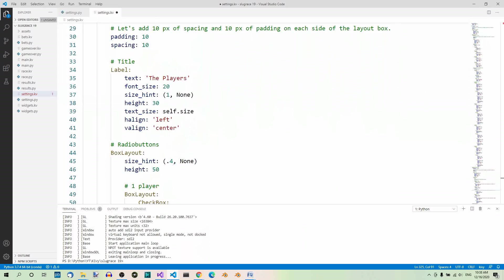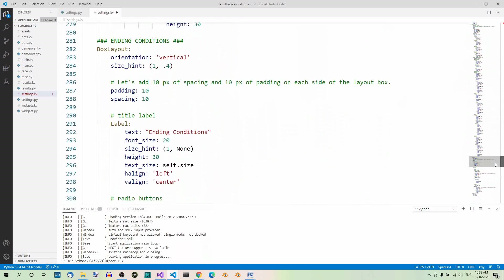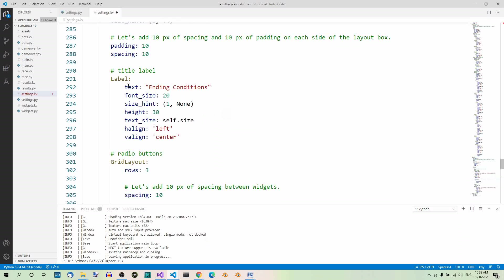Now have a look at the larger font size labels used for the titles. Here's the Players label — it has text, font_size 20, size_hint (1, None), height 30, text_size self.size, halign left, valign center. The Ending Conditions label is similar: text 'ending conditions', font_size 20, size_hint (1, None), height 30, and the same three alignment properties. So the first thing you notice is they also contain the code shared in RegularLabel. We can create a new class that inherits from RegularLabel, and move the three shared properties — font_size, size_hint, and height — to the new class.